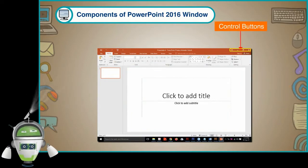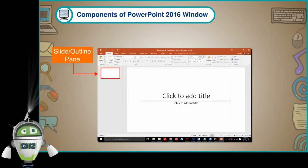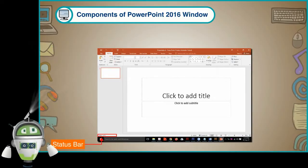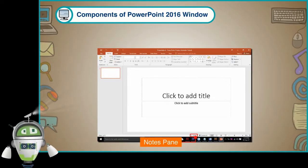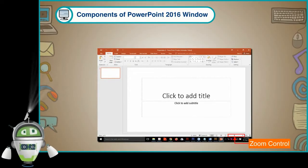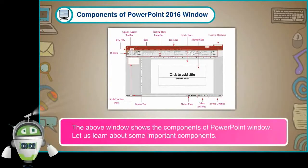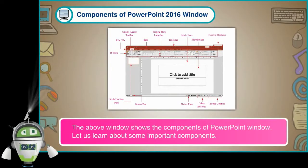Control Buttons, Slide or Outline Pane, Status Bar, Notes Pane, View Buttons, Zoom Control. The above window shows the components of PowerPoint window.